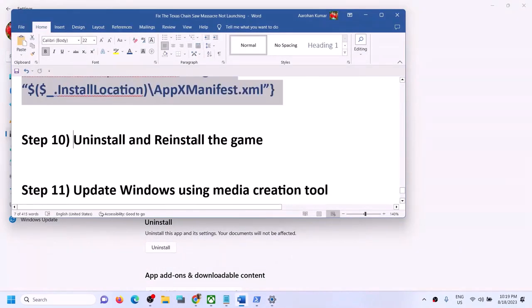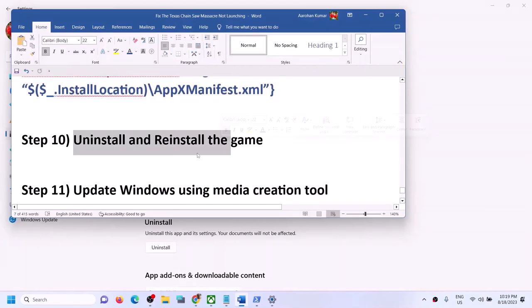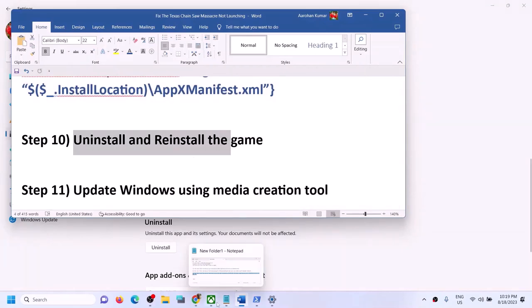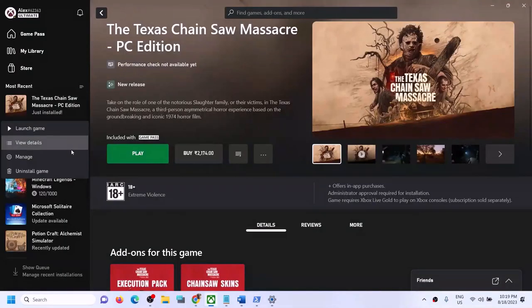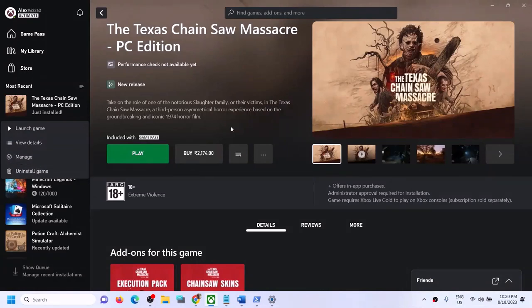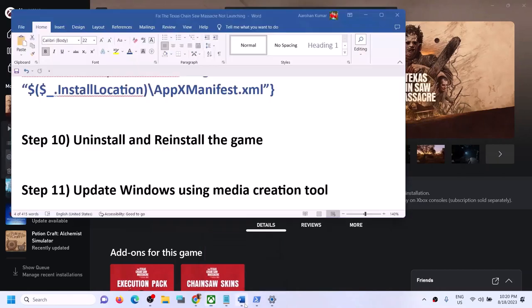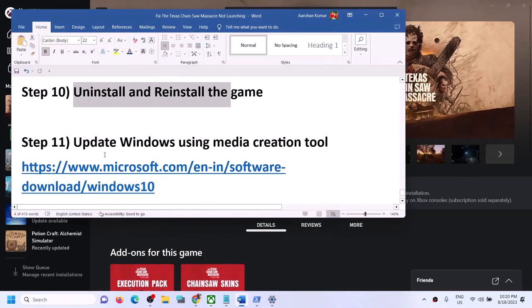If nothing is working, try to uninstall the game — right click and click Uninstall Game — restart your computer, and then reinstall the game.